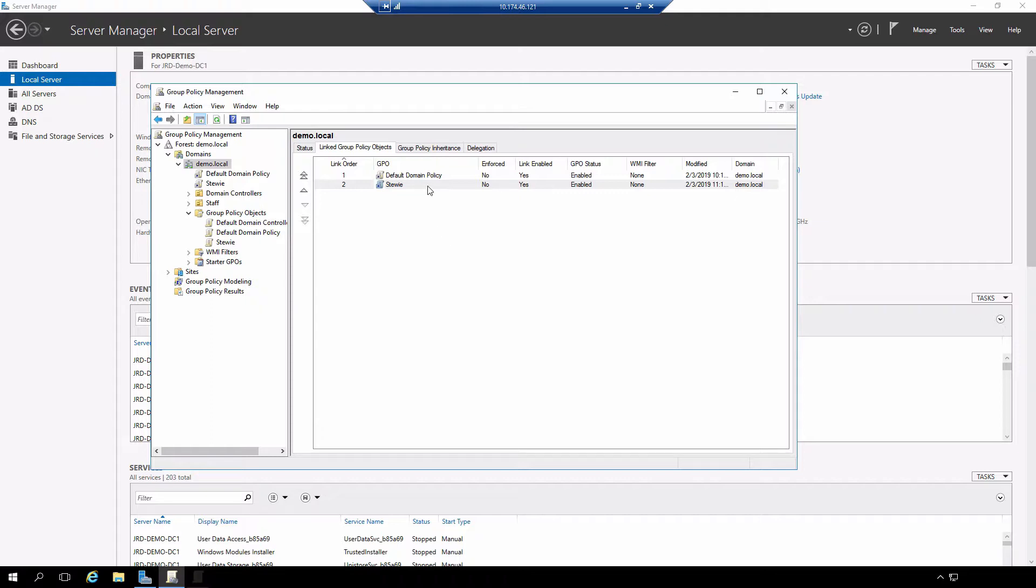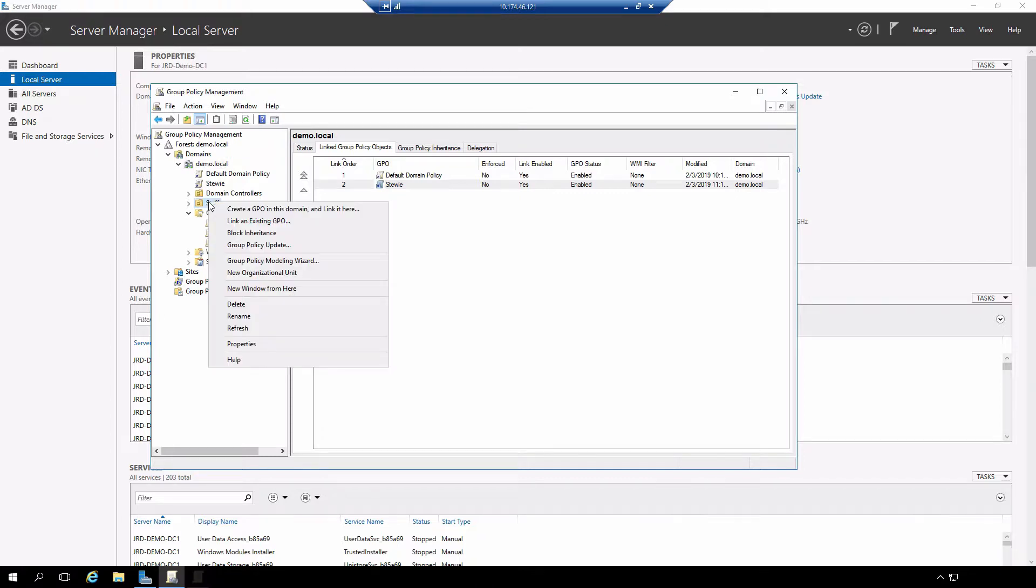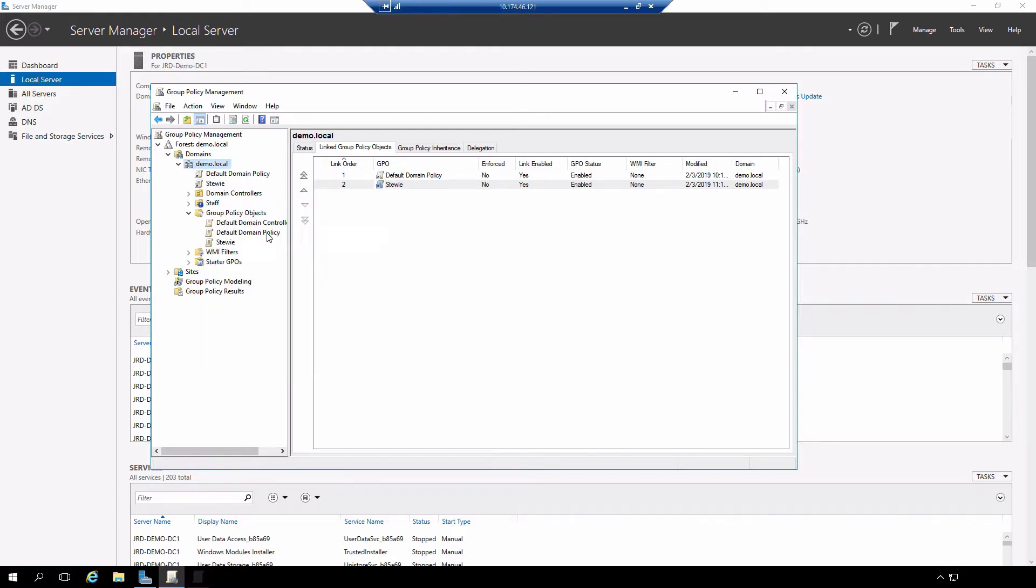What I'm going to do is break or block that inheritance. I do that by right-clicking on the staff organizational unit and you will see that there's an option here for block inheritance.